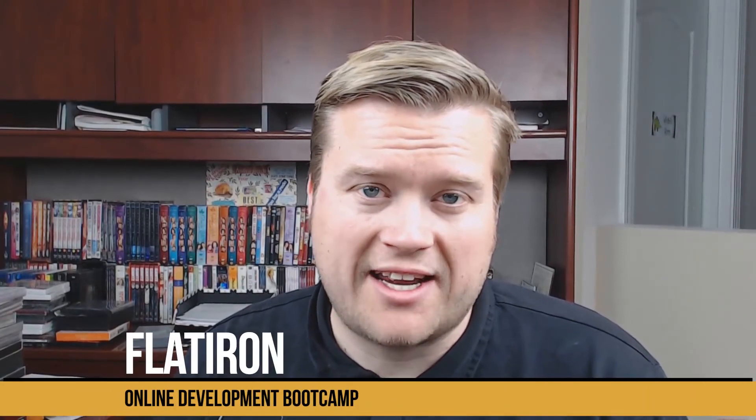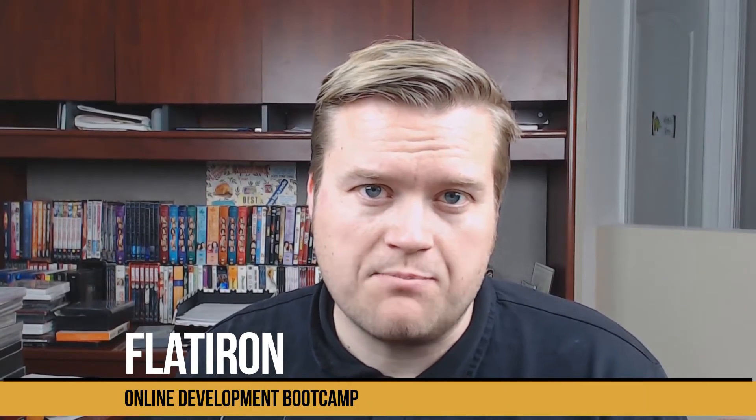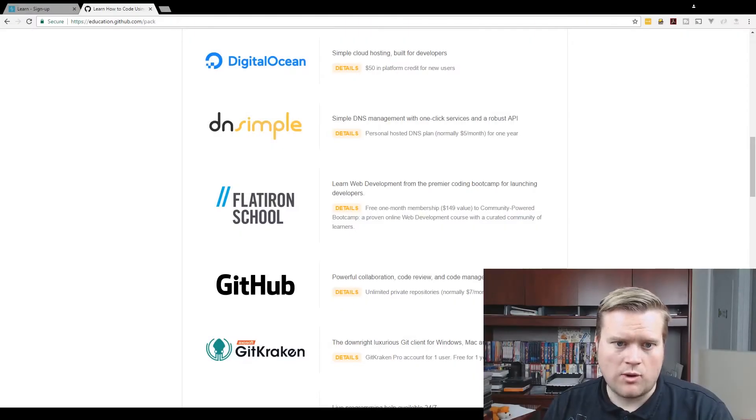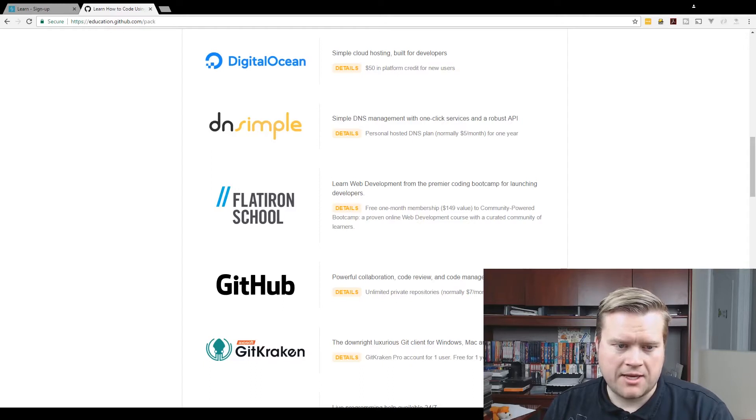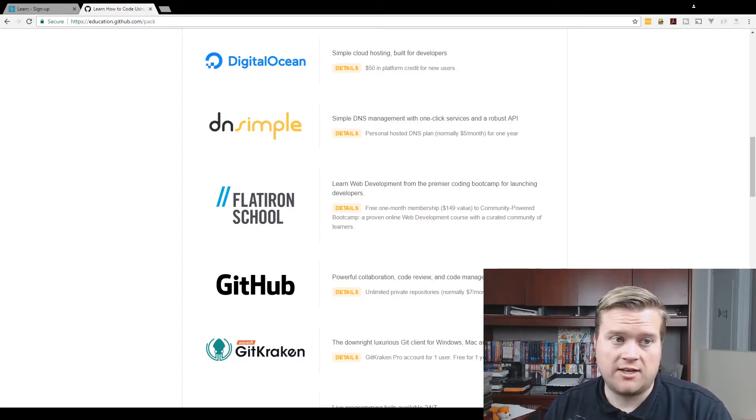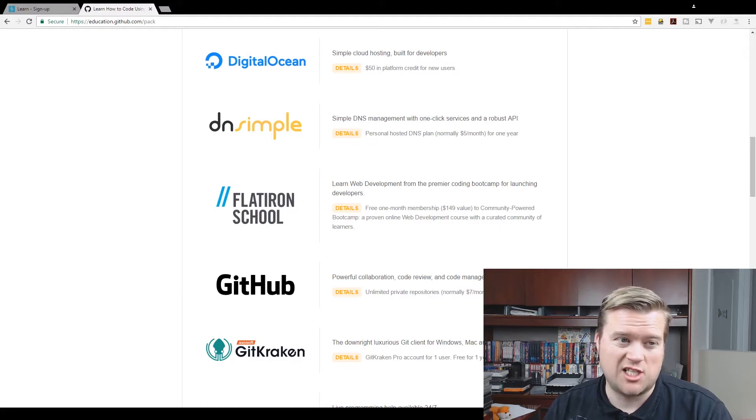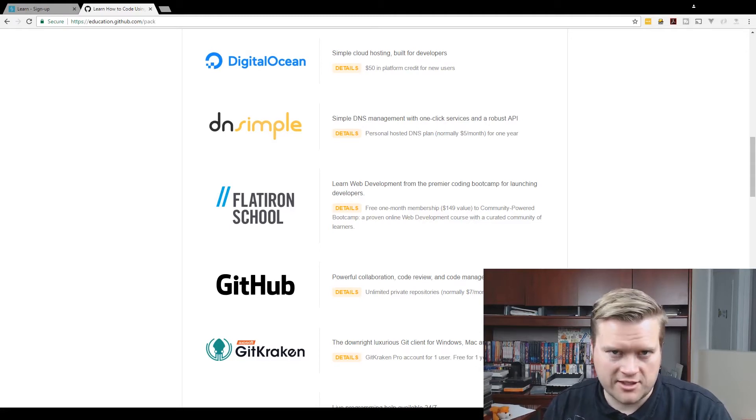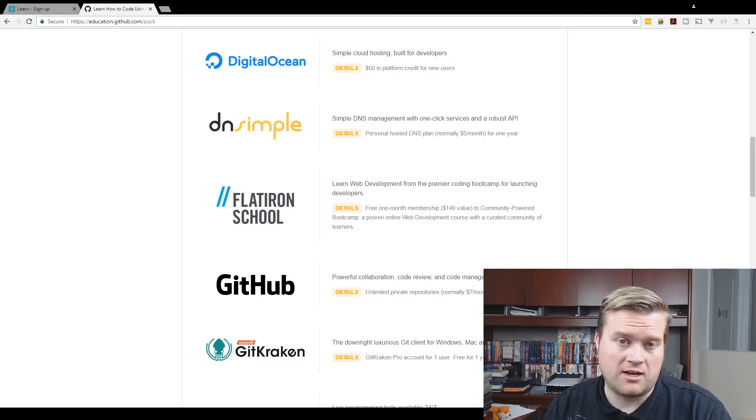Hey developers, today we're going to look at Flatiron's community-driven bootcamp. It's an online bootcamp. It looks pretty cool. Let's see how it works. Let's try it out.